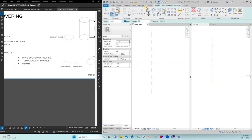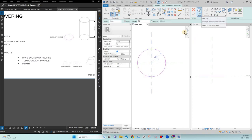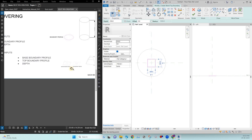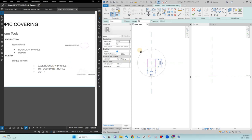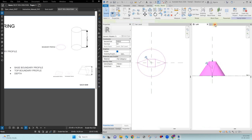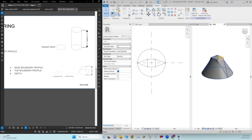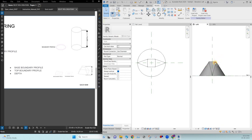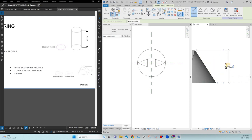Let's use the blend tool. You can see 'Create Blend Base Boundary.' I'm entering a circle as the base boundary and clicking Edit Top for the next input. Here I'm entering a small rectangle. So the base boundary is a circle and the top boundary is a small rectangle. The depth input is similar to extrusion — I'm setting it to 1000 and clicking OK. You can get a model where the base is a circle, the top is a small rectangle, and the depth is 1000.